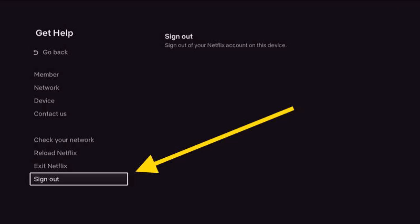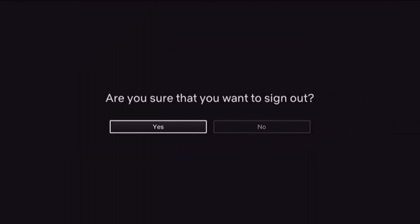Once you select 'Get Help,' on the next screen you'll see a sign out button at the bottom left corner. Tap on it to sign out of your Netflix account on this device. It will ask for confirmation — just select 'Yes.'